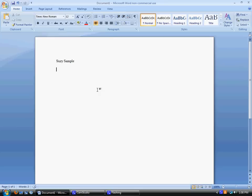But once again, this is something I do a little differently. On the second line, I would like for you to put the name of the course. On the third line is where I would like for you to put my name.